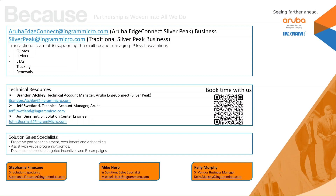Next, we have our technical resources: myself, Brandon Atchley; my colleague Jeff Swetland, another technical account manager focused on the Aruba product portfolio; and our senior solutions center engineer John Bushart, who runs our demo lab. He has the entire stack of the HPE product line from things like servers, storage, networking, wireless, and of course the EdgeConnect SD-WAN product portfolio.